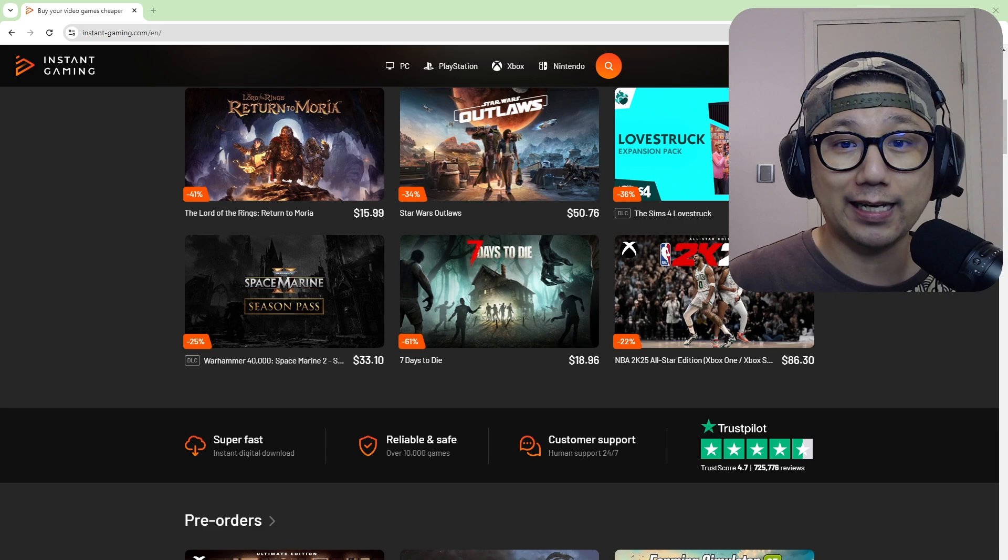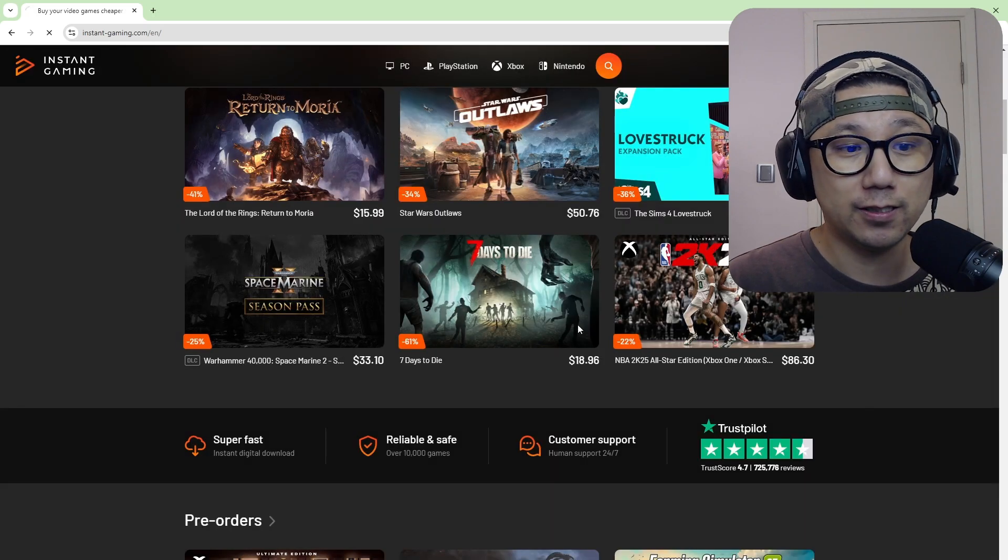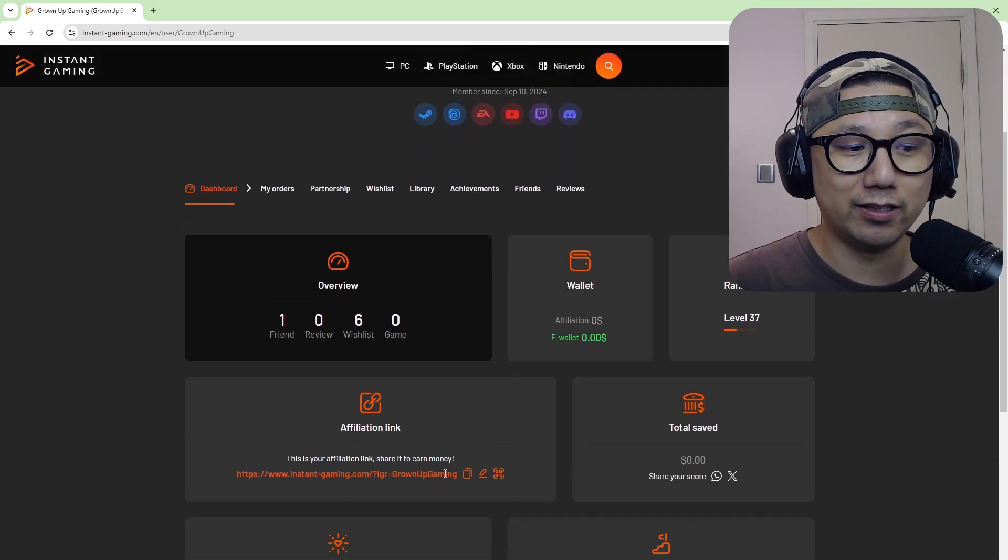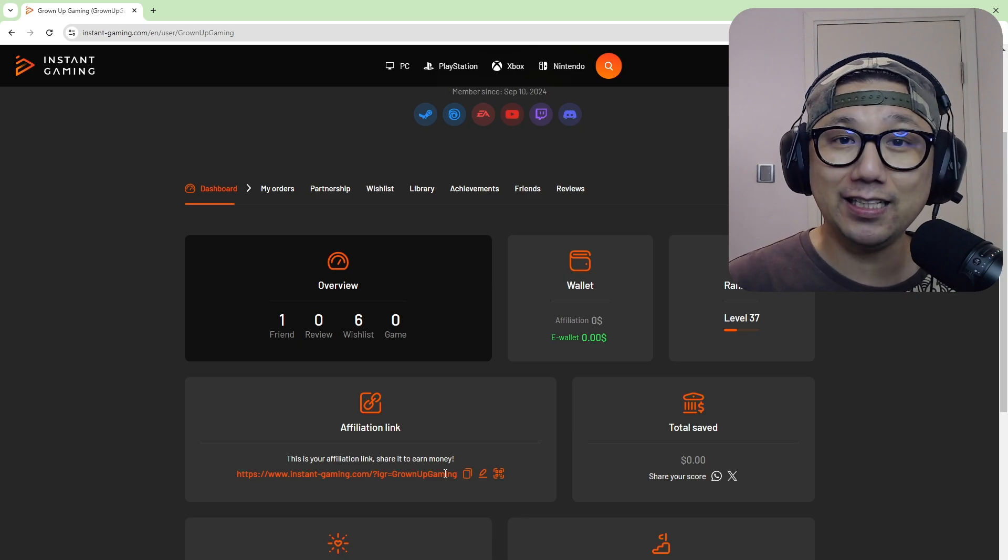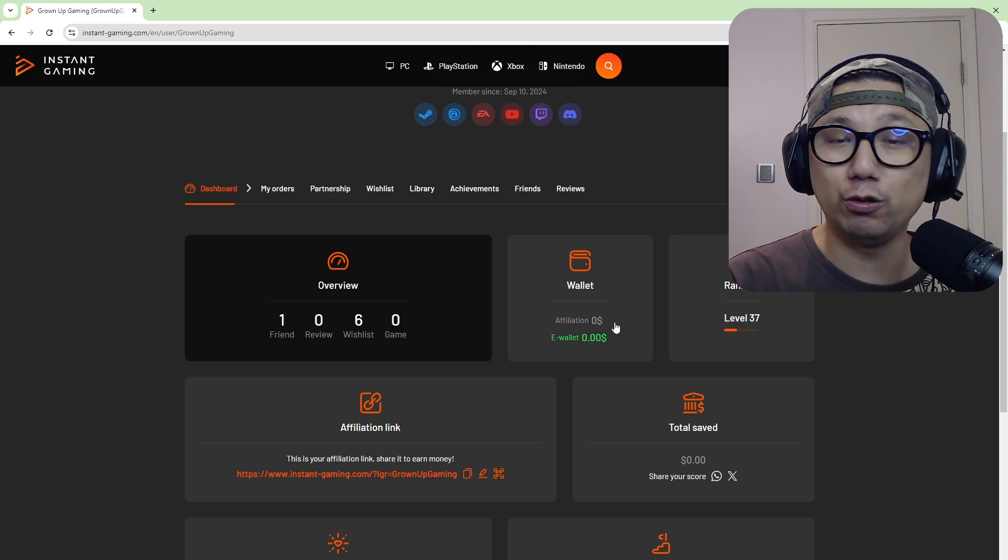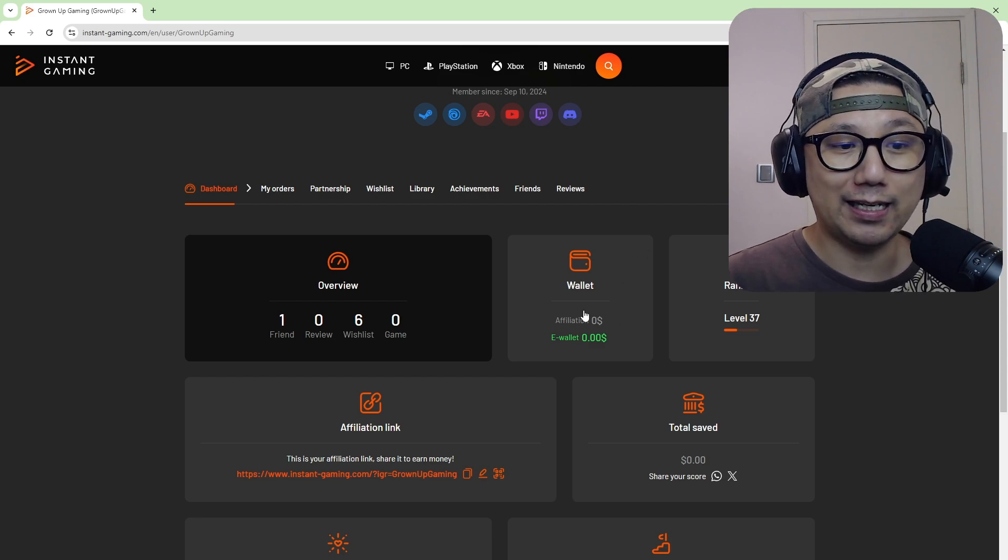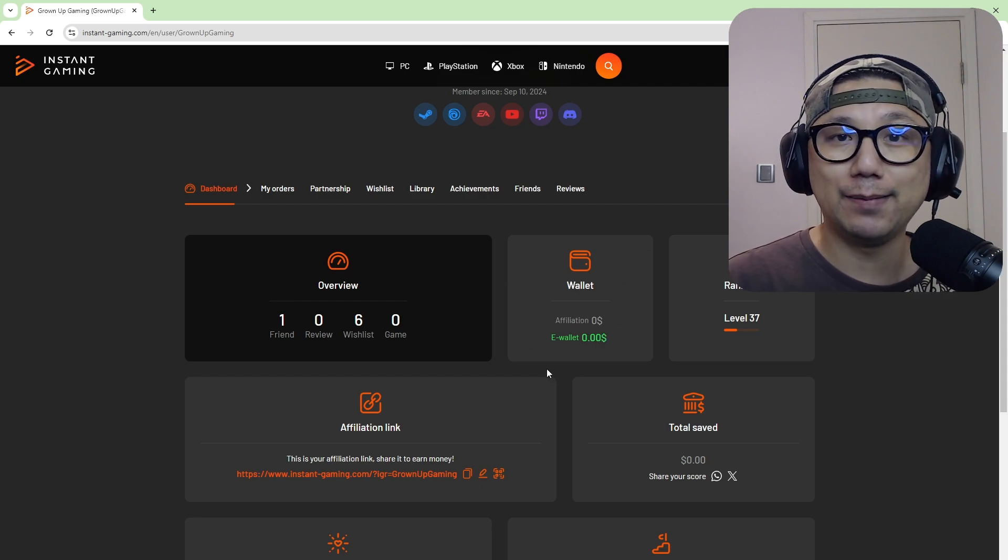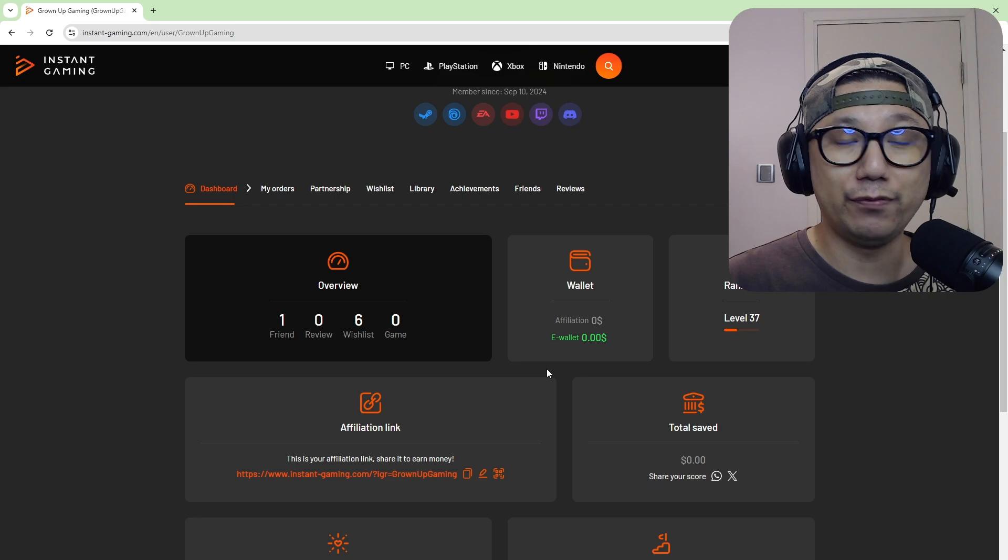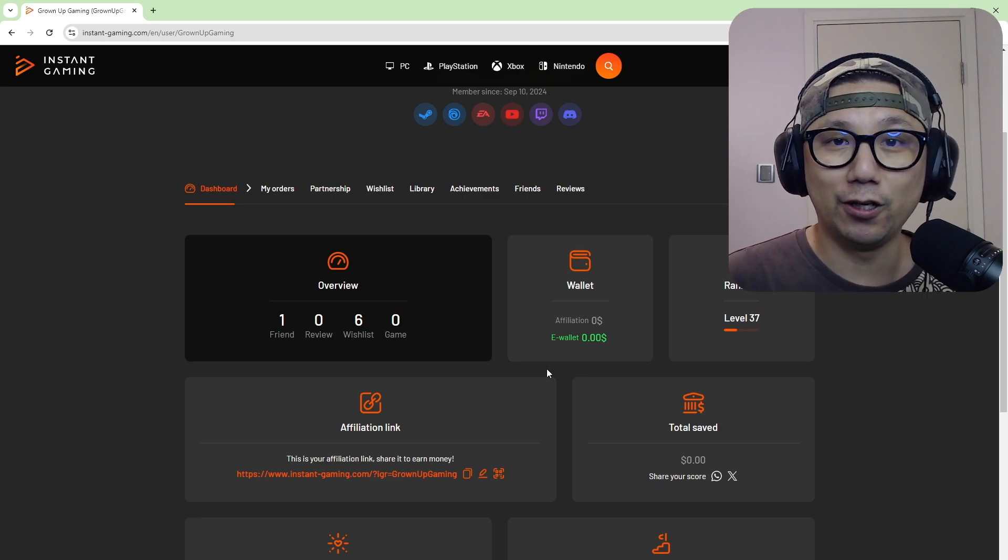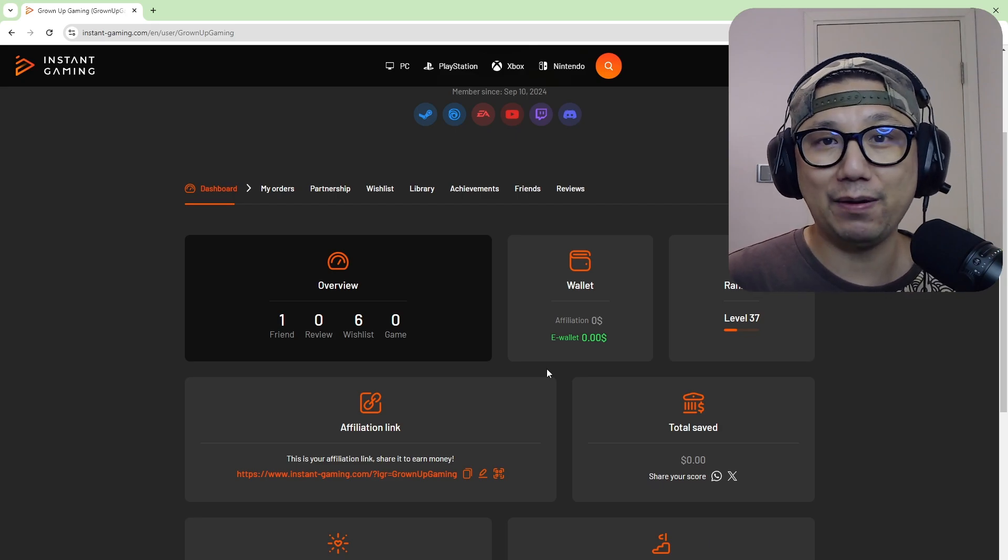And I'm actually now an official partner, so they'll be sponsoring me to do giveaways for you guys. And I also get a kickback for purchases. So make sure if you're purchasing from this website, click on my link, use my link to purchase your games and I get a kickback. And I plan to use that kickback when I get enough affiliation money, I'm just going to buy games and do giveaways. So if you want to support me, make sure you use the link below. And thank you instant gaming for supporting me.